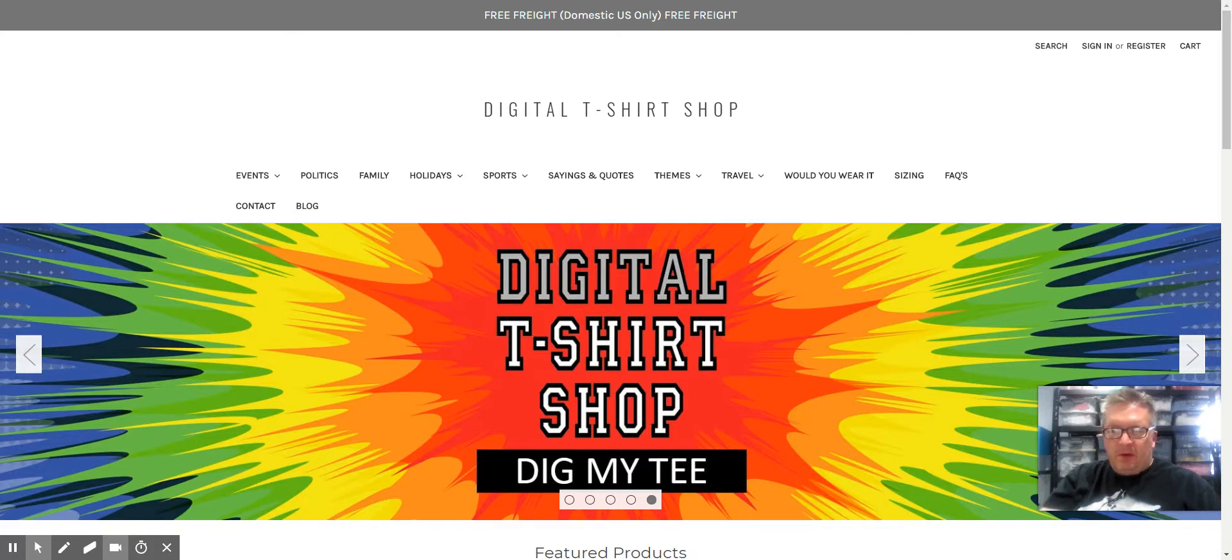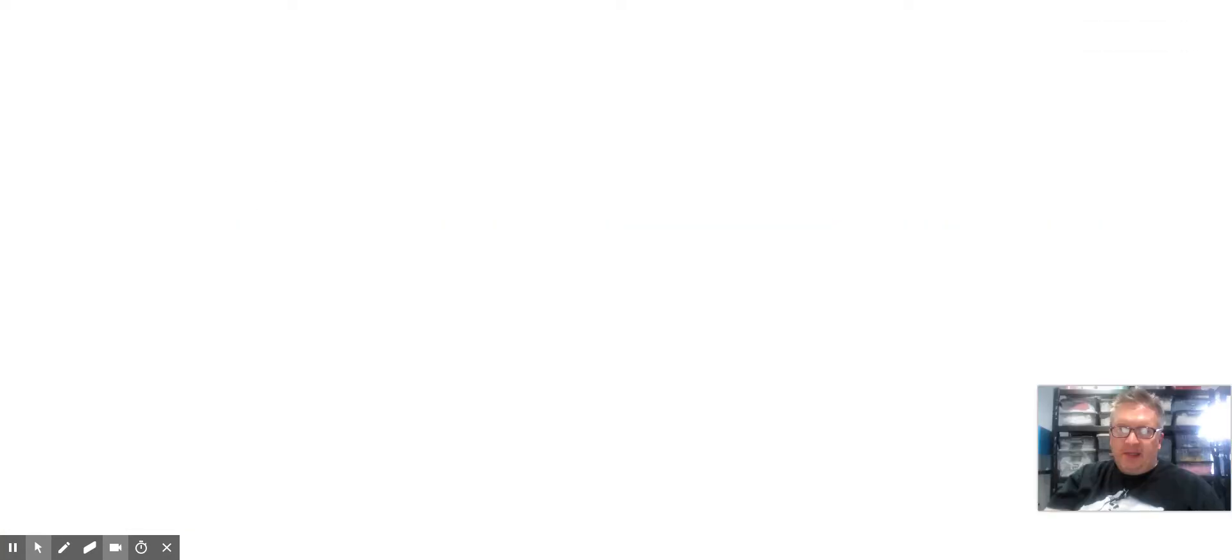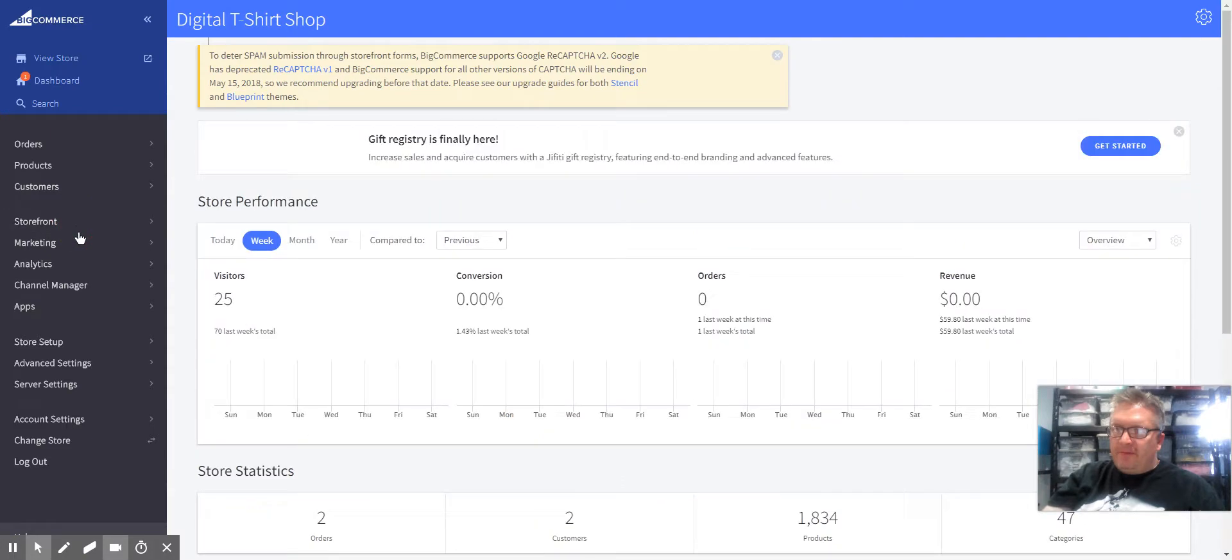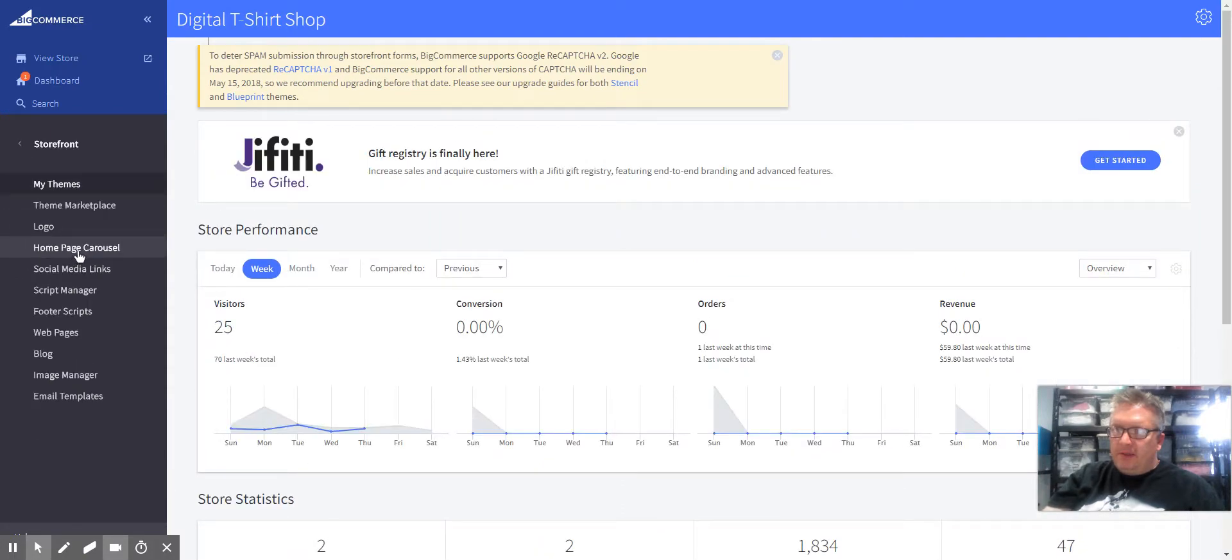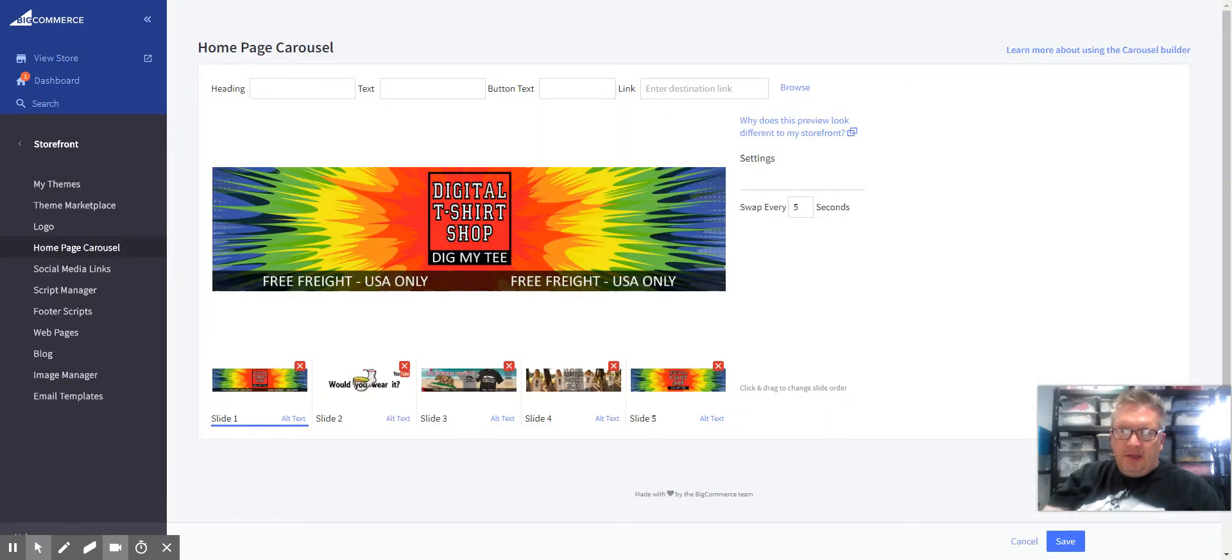If we wanted to change that back or reorganize it or delete it, we go back into our admin menu. Storefront, Homepage Carousel, and I can just click the red X to delete it.